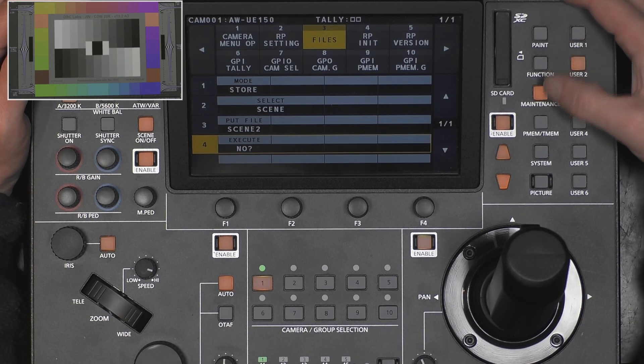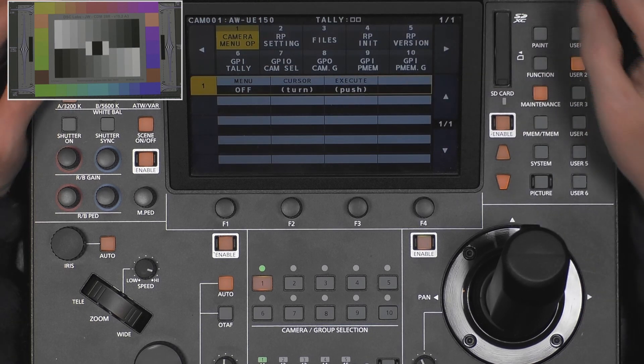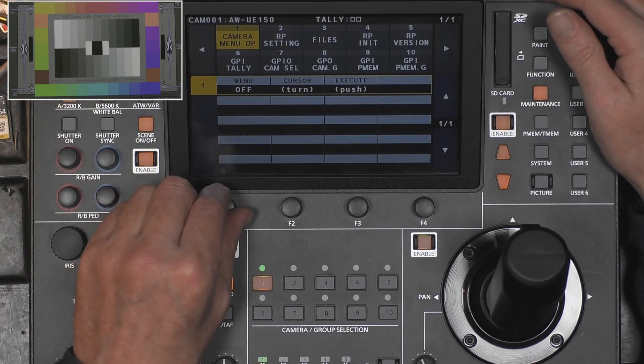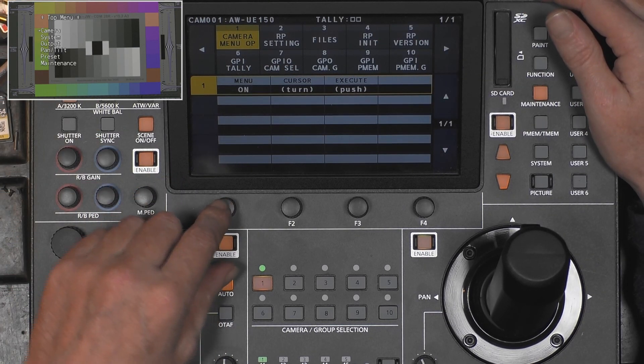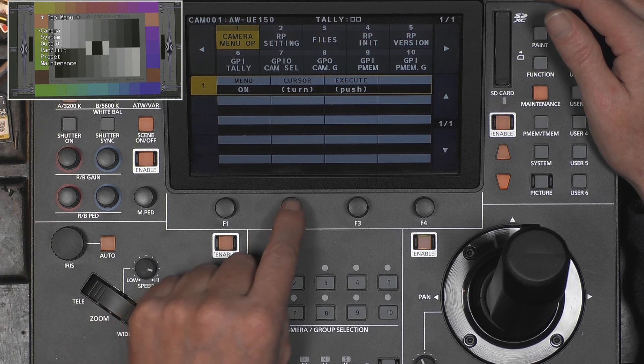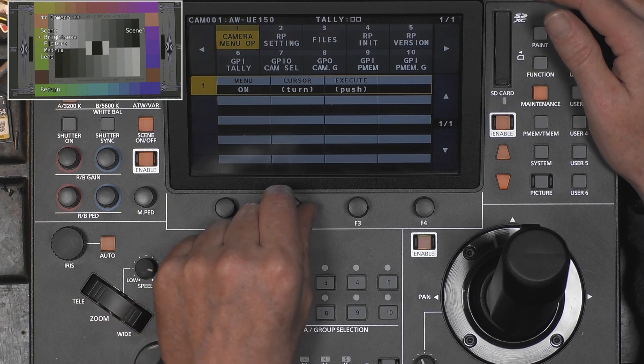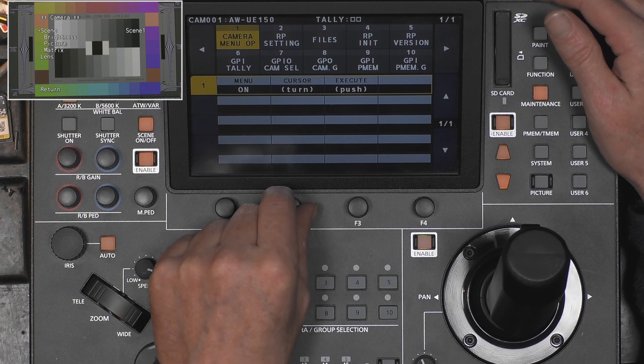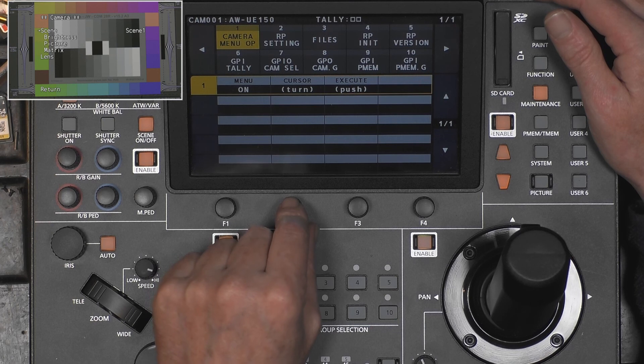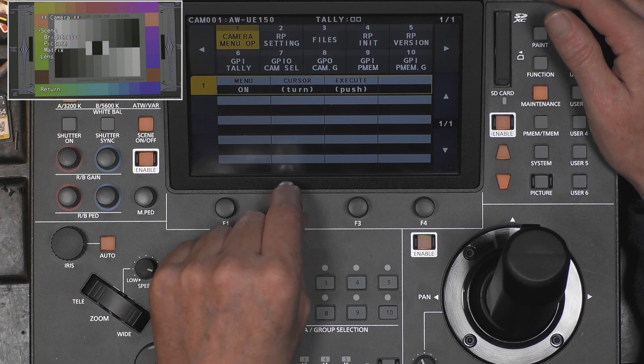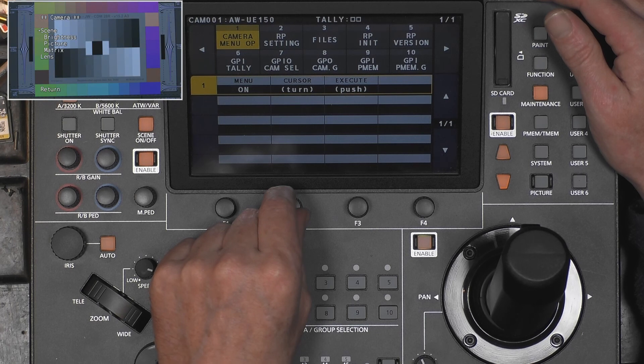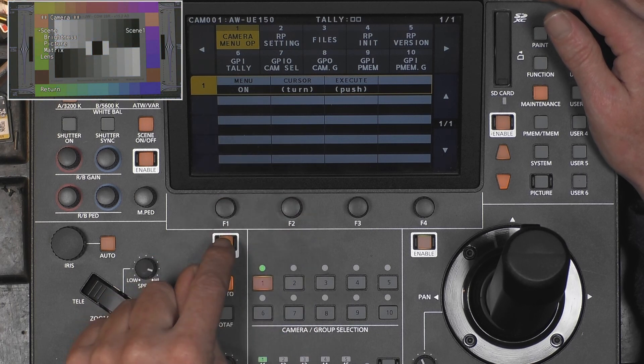If you ask yourself what is in the scene, let's go to camera menu. I'll show you. So basically everything what is in this menu will be stored as a scene, and the camera has four different scenes.